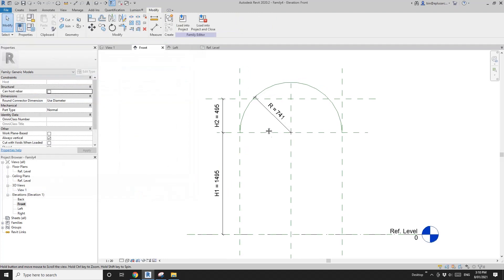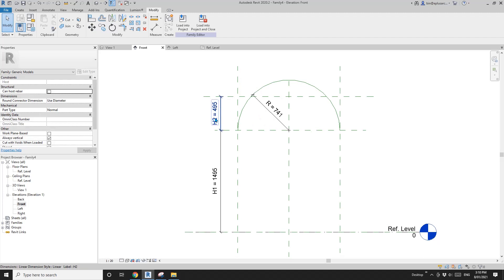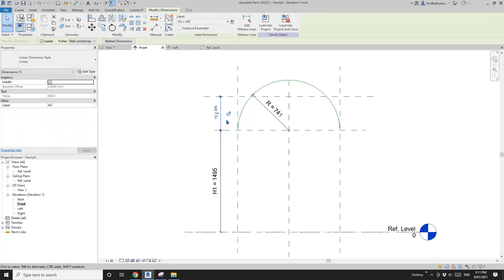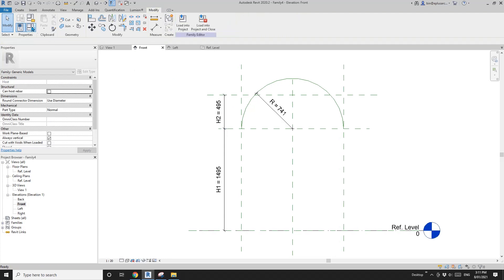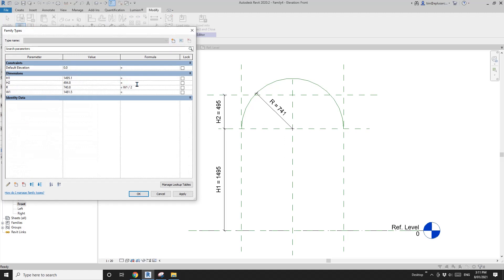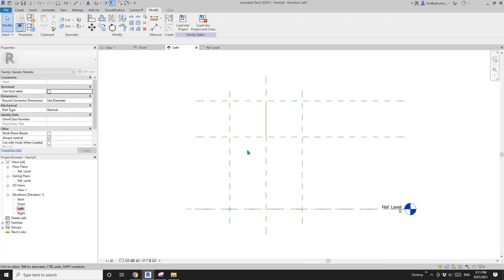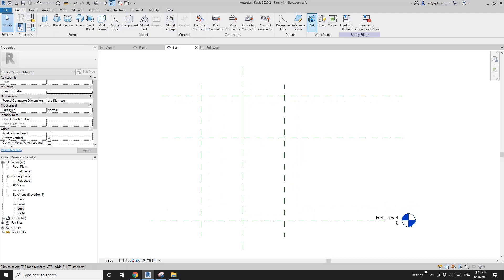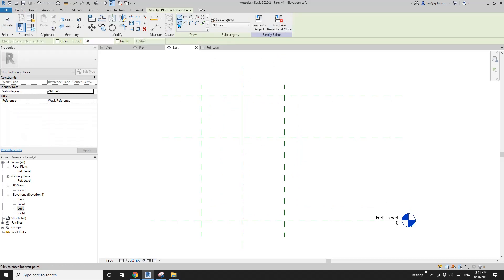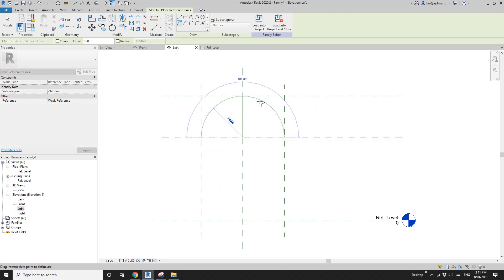Actually, h2 will equal r as well, so I'm going to change it. We don't even need h2 but it's okay, we can just put it in the formula. I'll set it to w1 divided by 2 as well — so they are the same thing. Now go to the left elevation — we're going to create another reference line there.